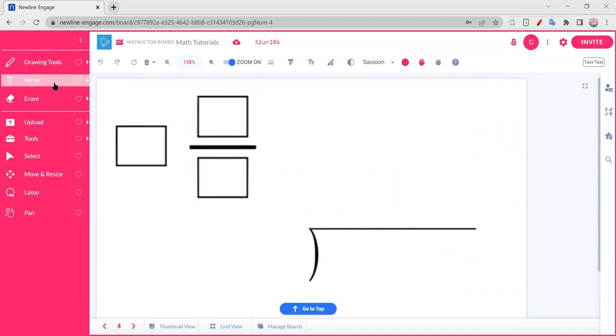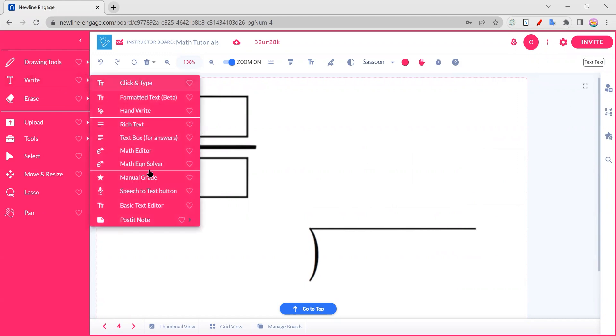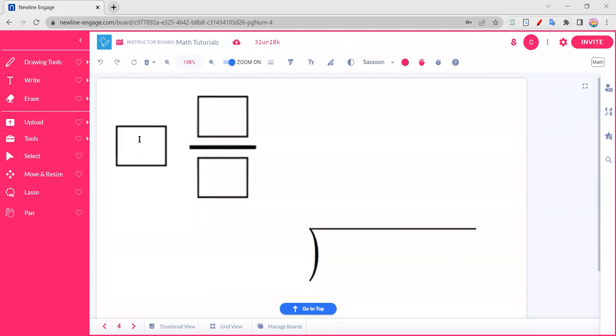But you also have the option in our writing tools, we have something called the math editor. And this allows you to click into these boxes and around them and really make this work for you and give you nice little zones just for your formulas and all that kind of great stuff.